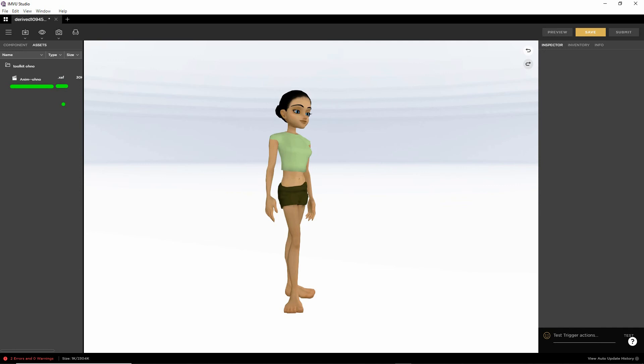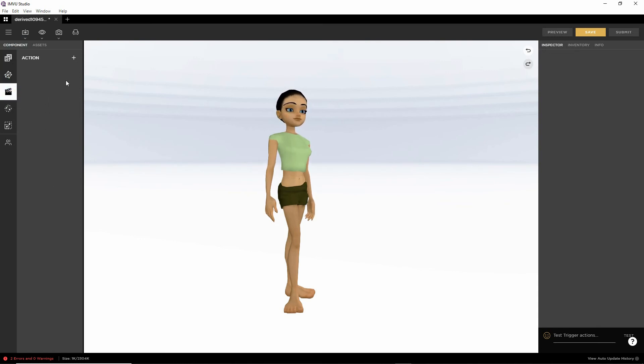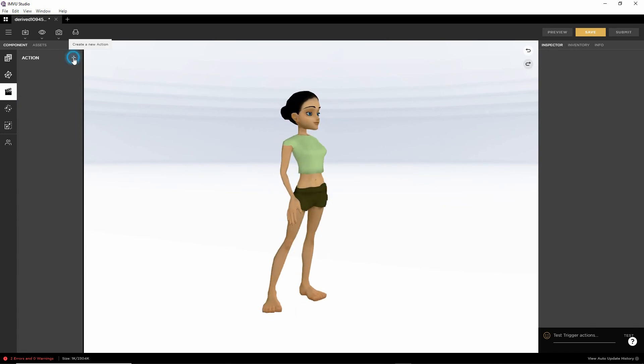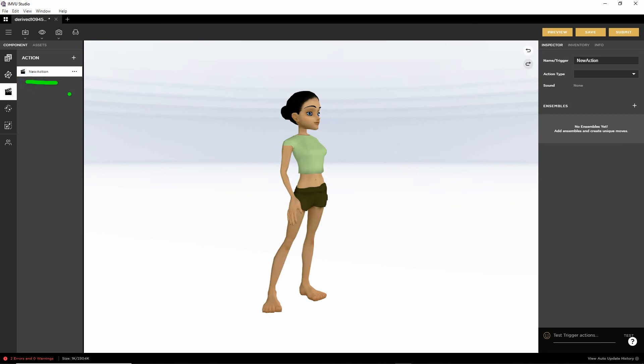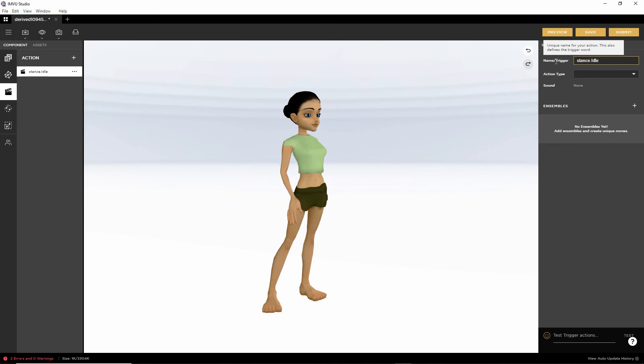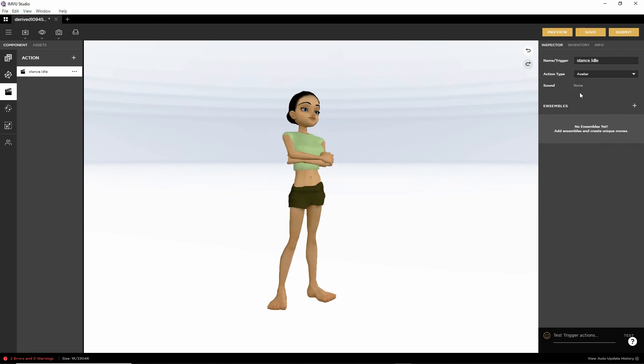So to create our action, we now need to go into Component, Actions. Create an Action, Pass Pattern. So we've got the instance. So now on the right-hand side, we need to edit the properties of the action. So we'll call this Stance.idle, uppercase I. It's case sensitive. Action type, Avatar. Create an Ensemble.